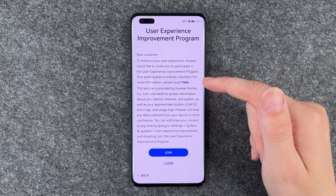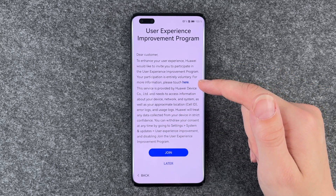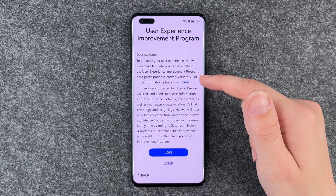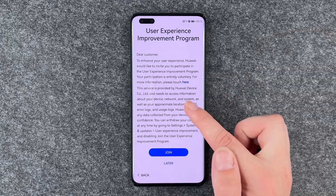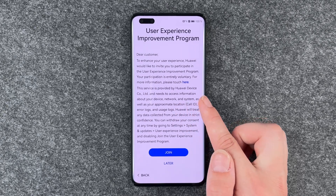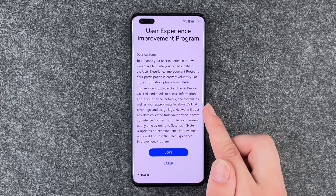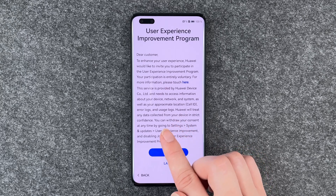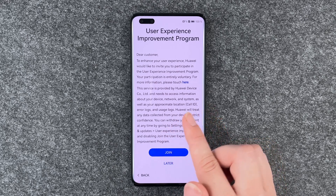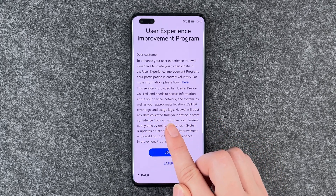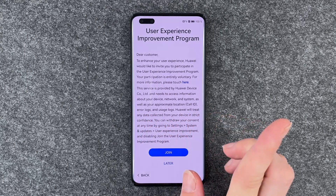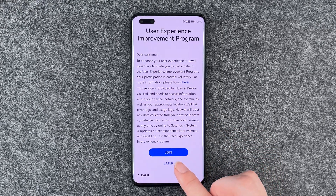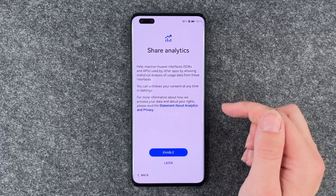This device is provided by Huawei Device Co. Ltd, and it needs to access information about your device, network and system, as well as approximate location, cell ID, error logs and usage logs. You can say join or later — I'm going to say later.